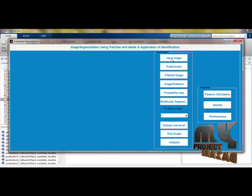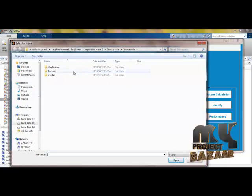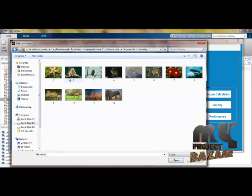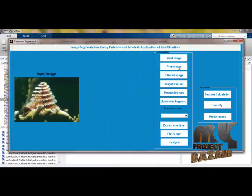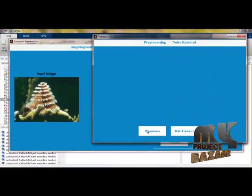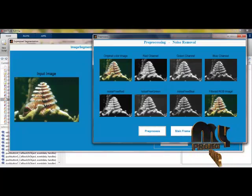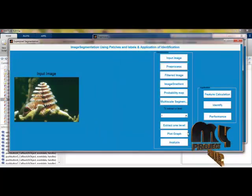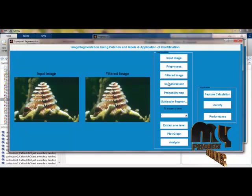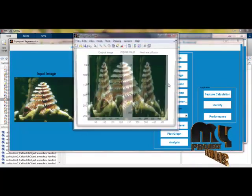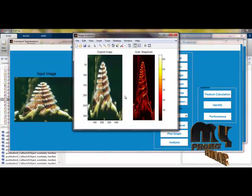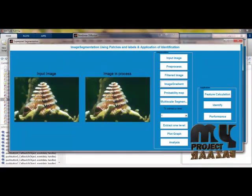For example, I am selecting the input image. It goes to the directory and I am selecting from the Berkeley dataset. I have selected the image and clicked pre-processing. In pre-processing, noise removal is done. The color image is split into three channels — red, green, and blue — and each channel is processed by filtering. The filtered image appears in the main frame. Then, image gradient processing runs. You can see the iterations proceeding step by step. The processed image is listed in the nearby axis, showing the difference between the original and the filtered image.